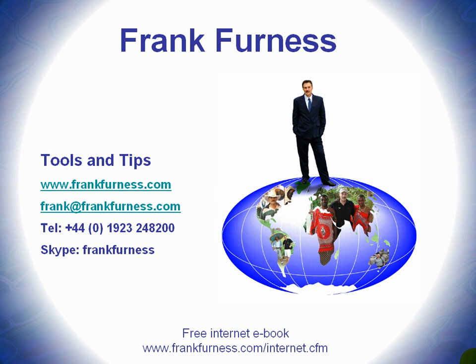Also, take a look at my website, www.frankfurness.com, or drop me an email, frank at frankfurness.com.